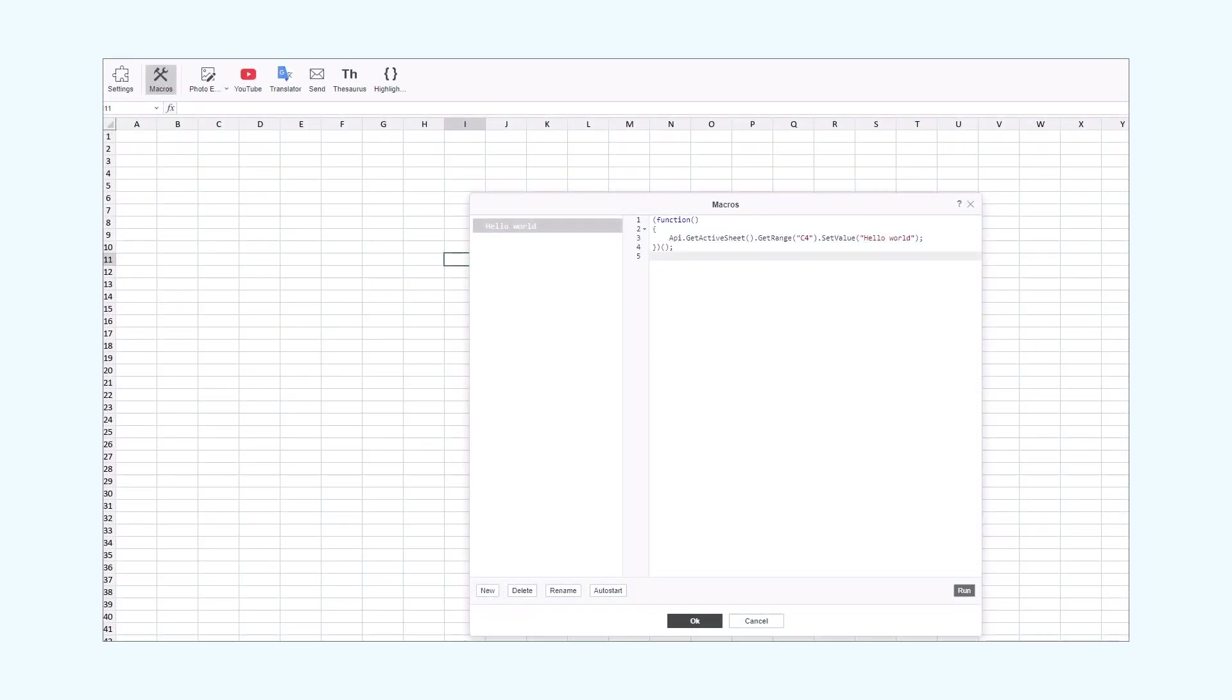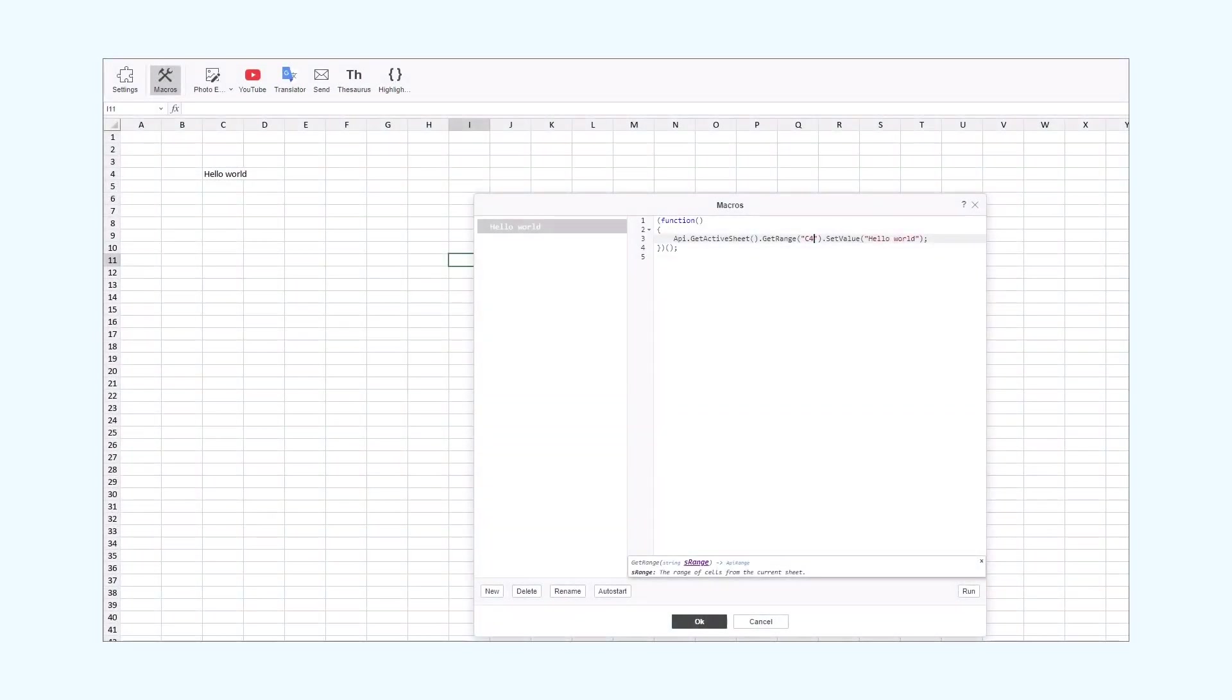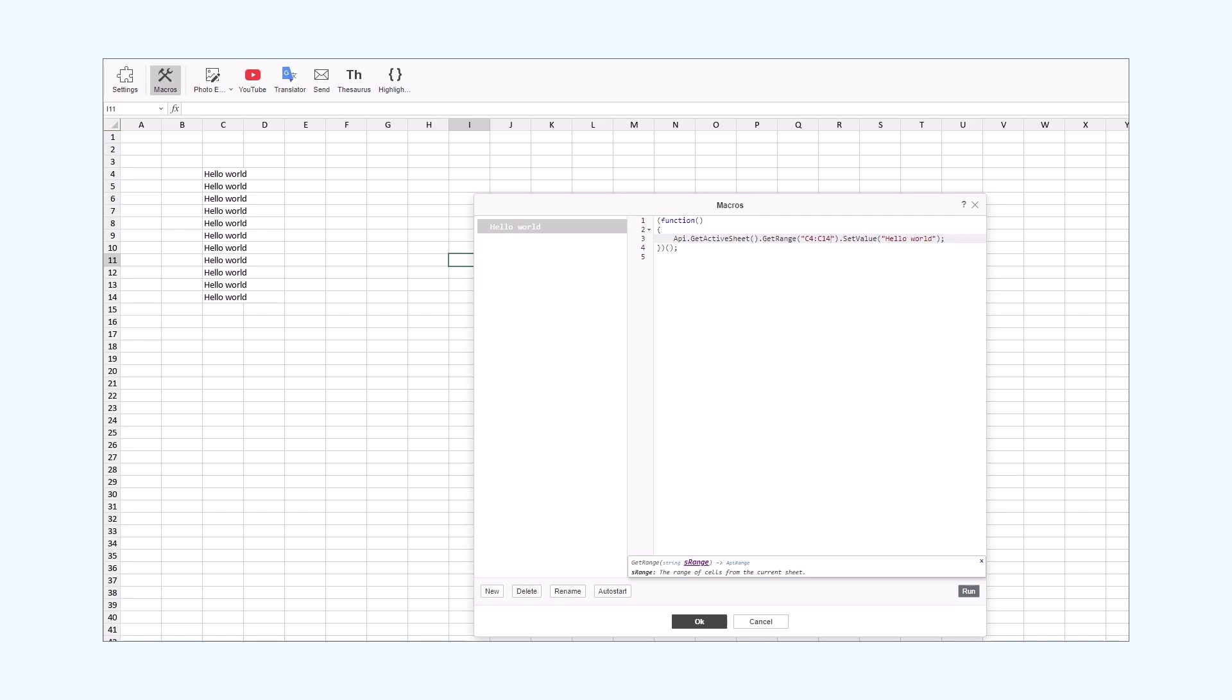Then, we press the Run button and execute our macro. Now, let's try targeting more cells. To do that, we will tweak the GetRange parameter. This way, we will insert the HelloWorld phrase into 10 cells of the C column. And again, we execute this macro by clicking the Run button.